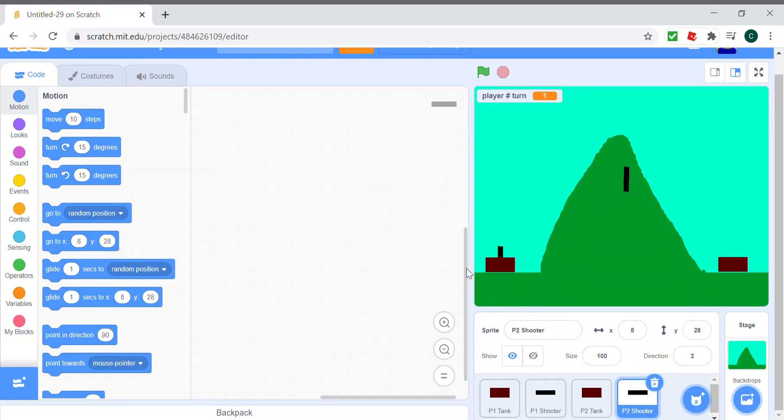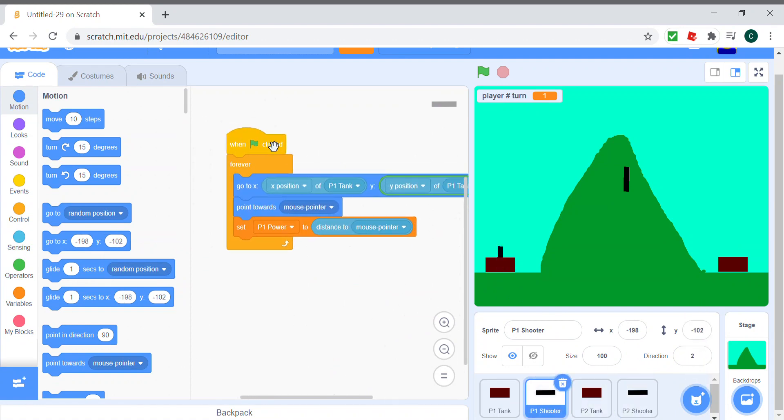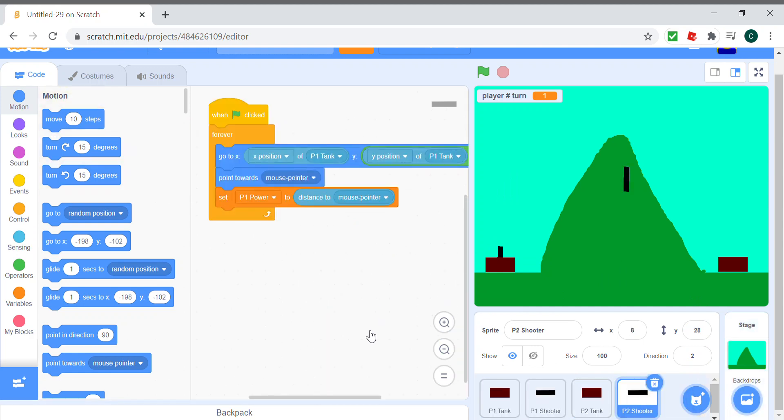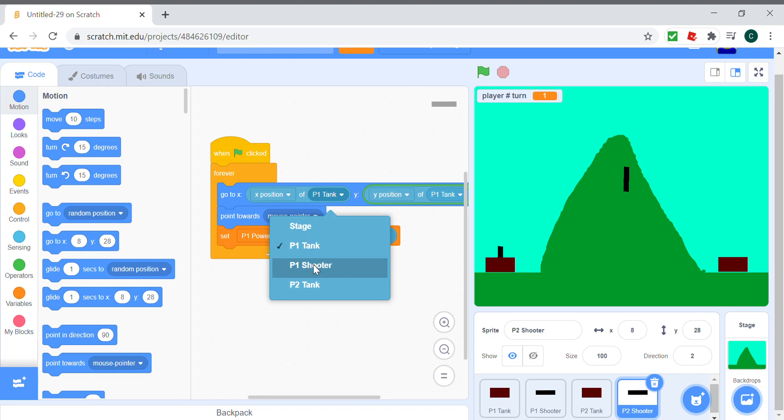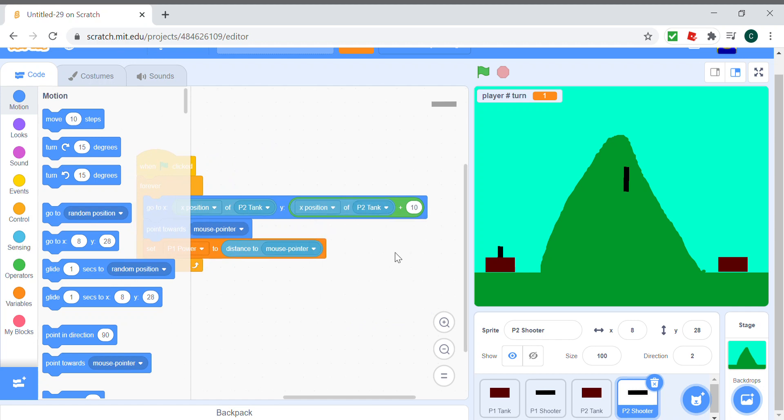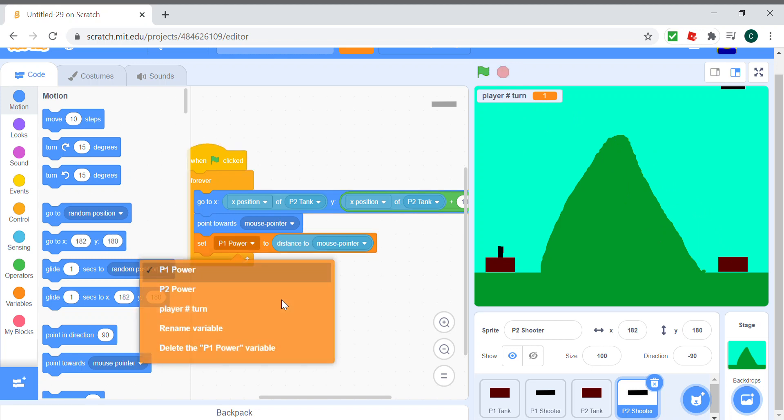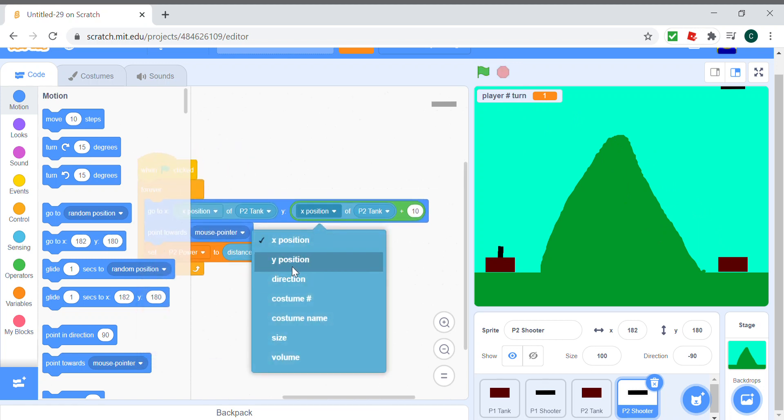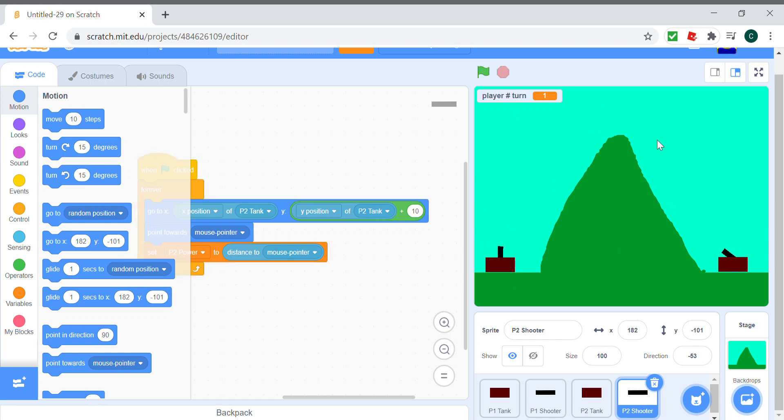And for this code, we can copy this thing's code and make it the x position of P2 tank and the y position of P2 tank, and put this to P2 power. And now both of the shooter things are pointing at us. So that's it for this video.